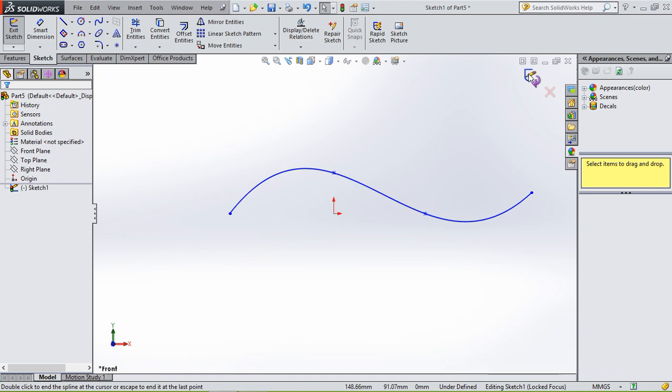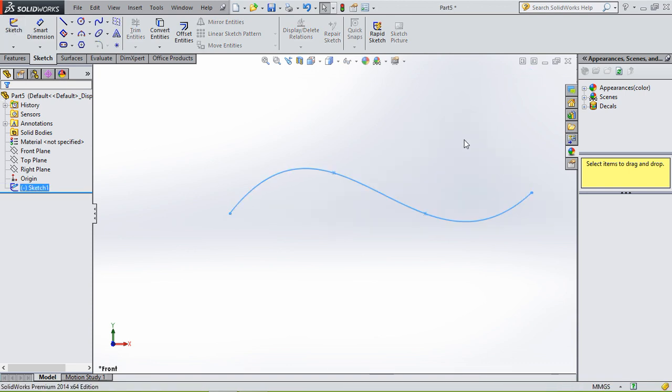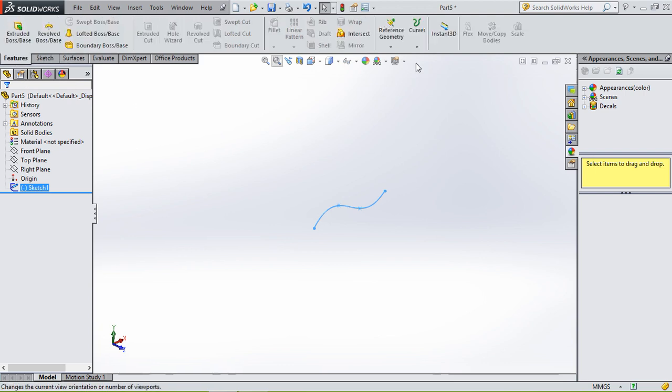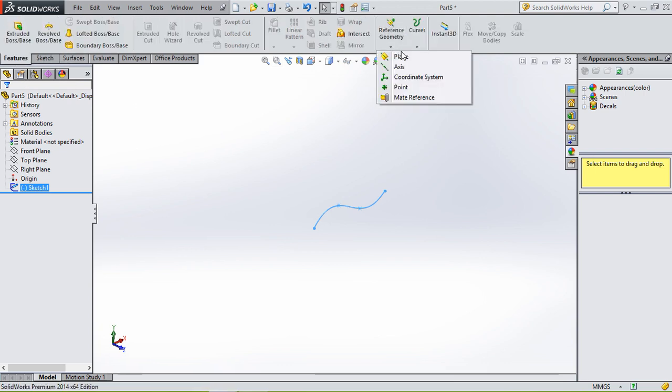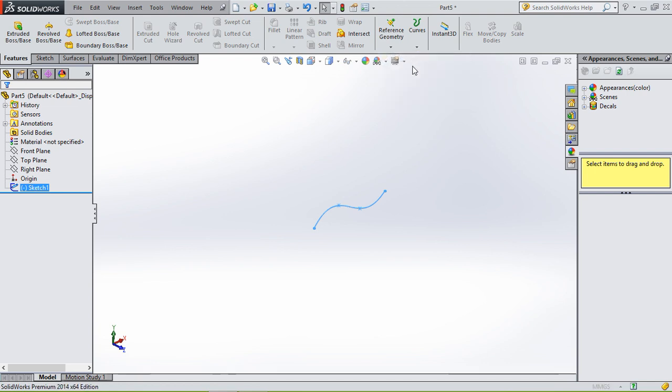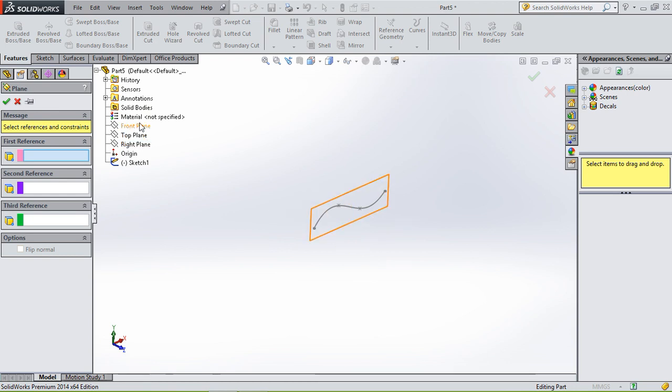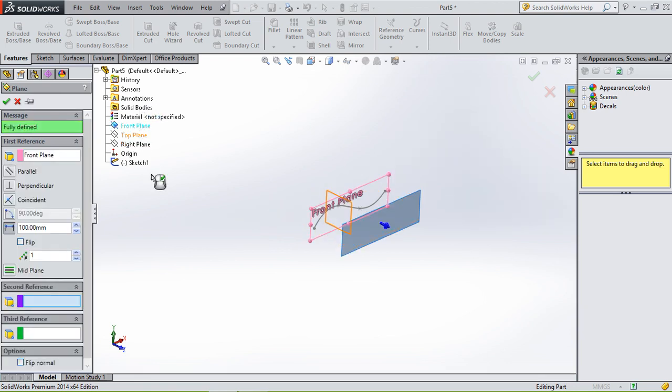And then we're gonna go to the front plane and we're gonna offset this plane with 100 millimeters.